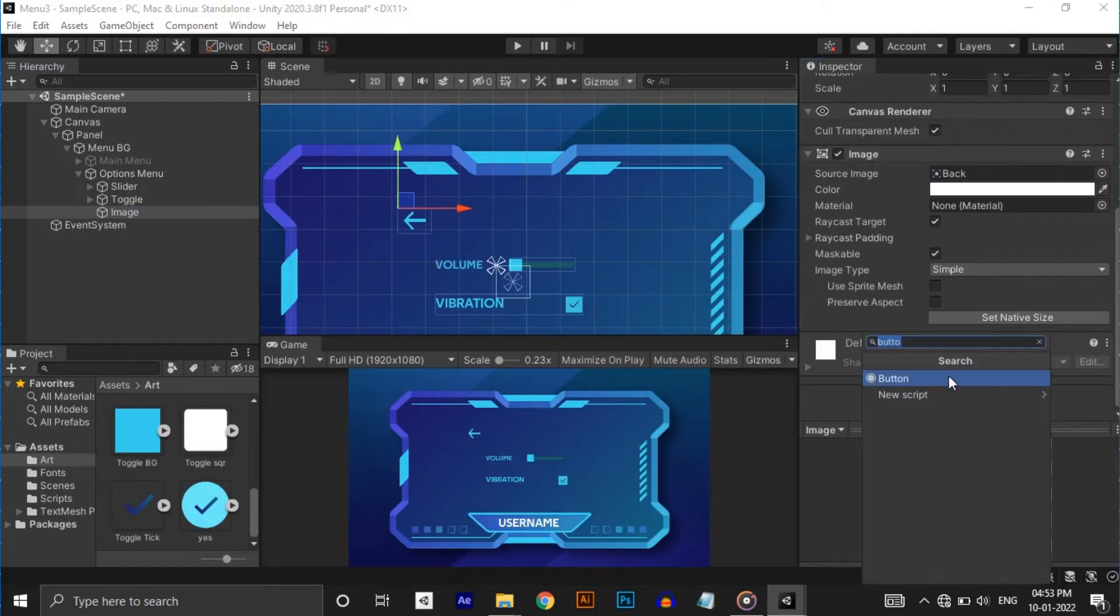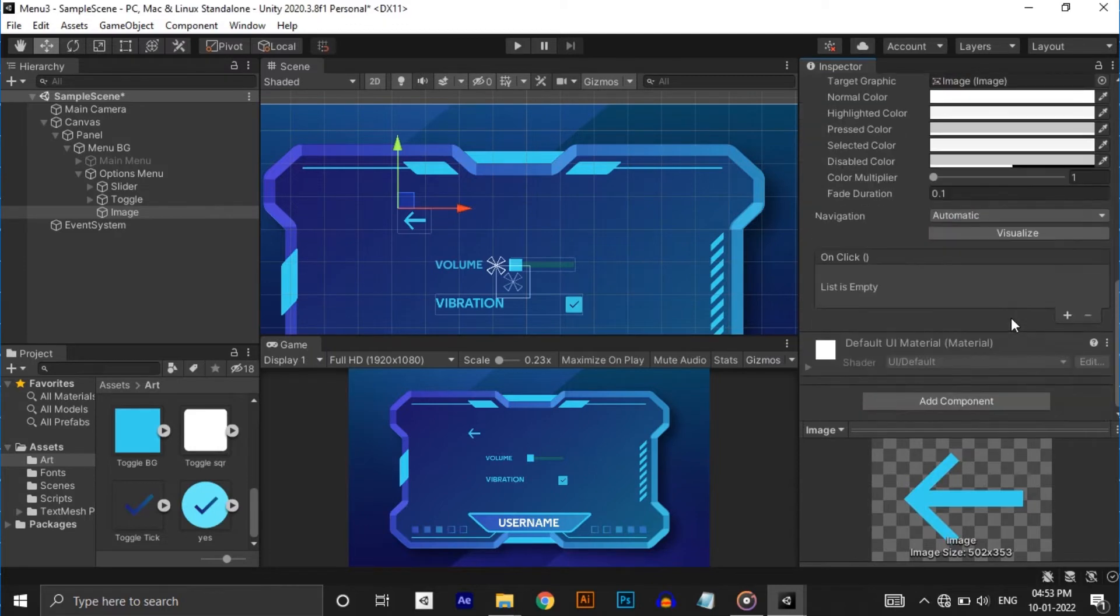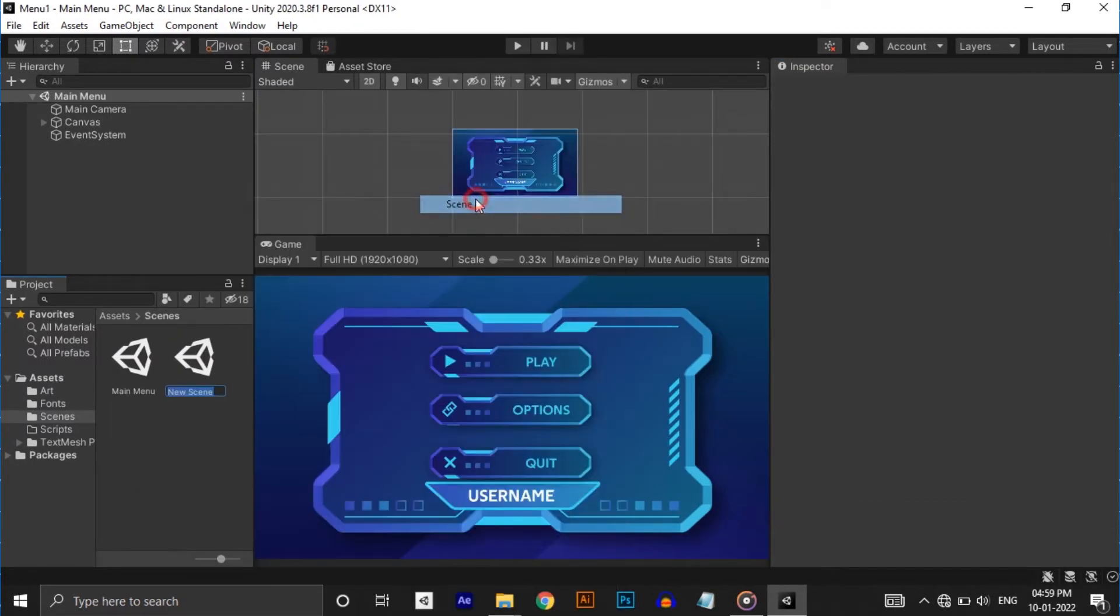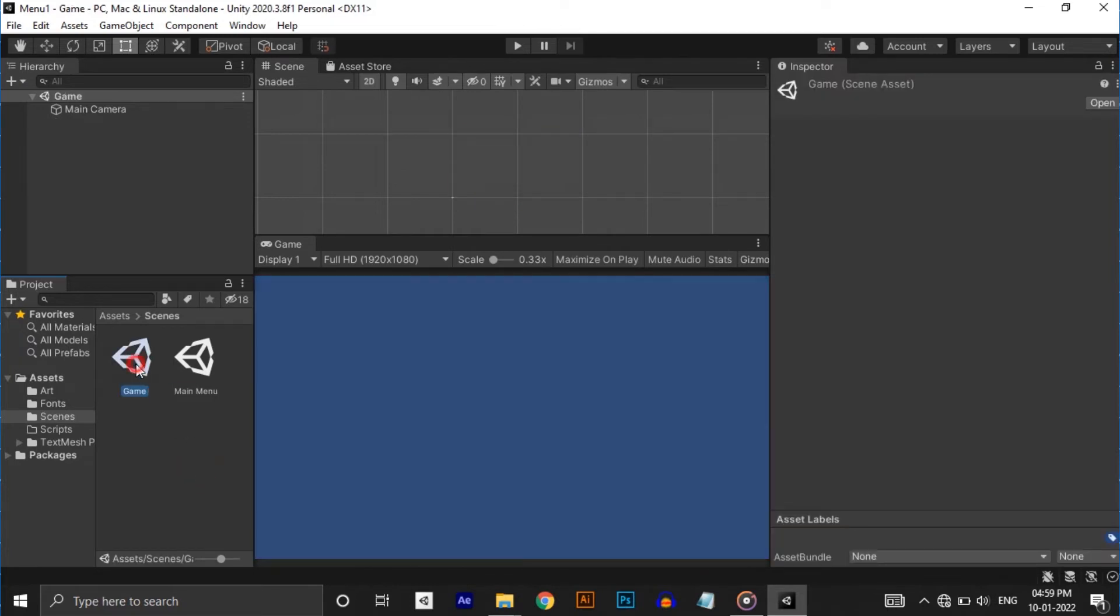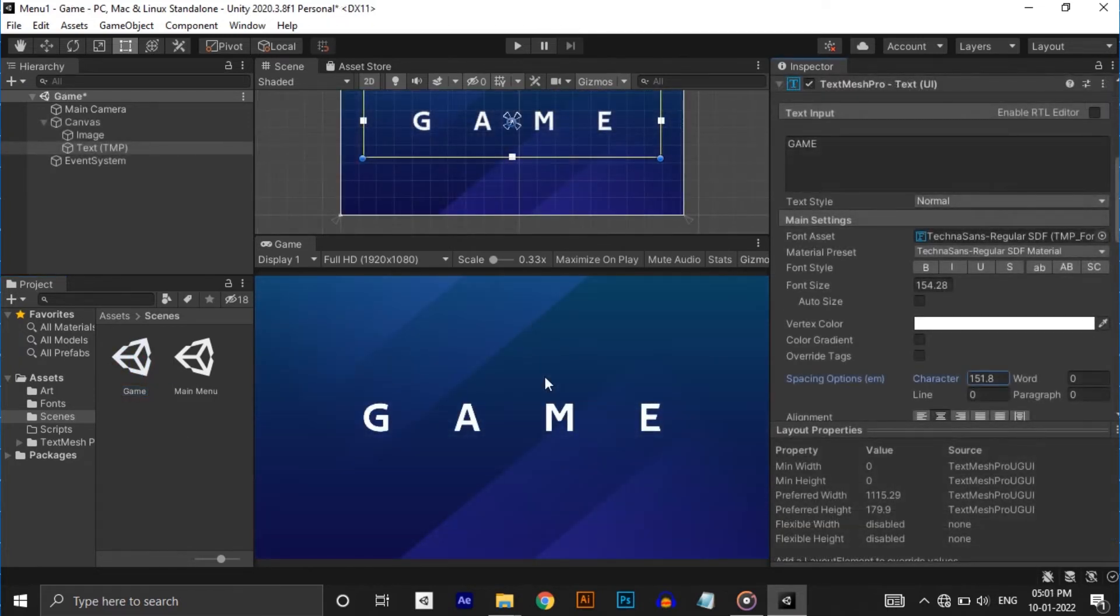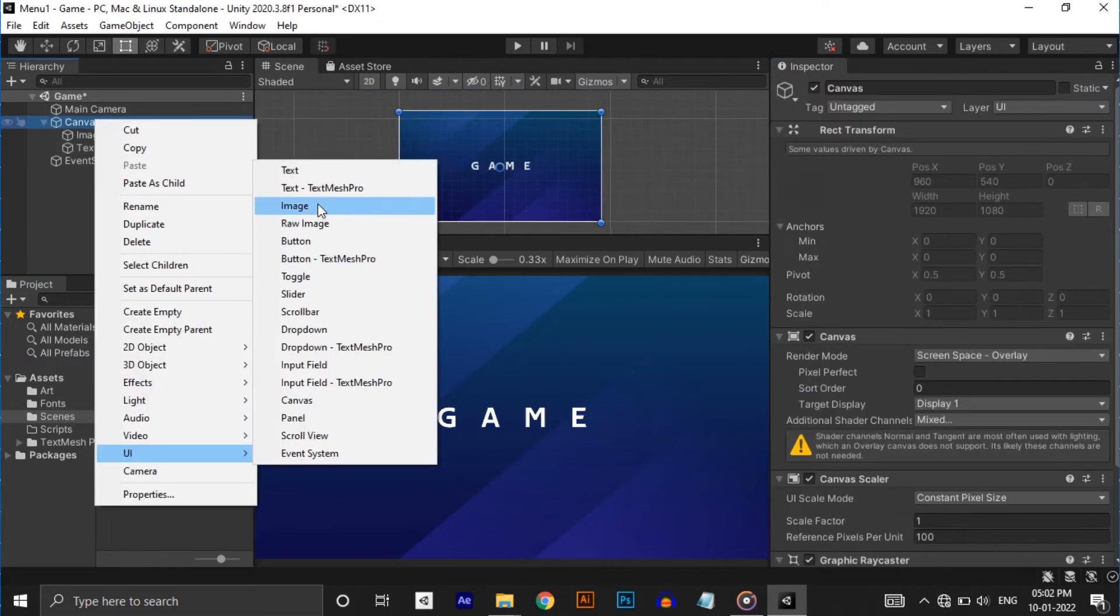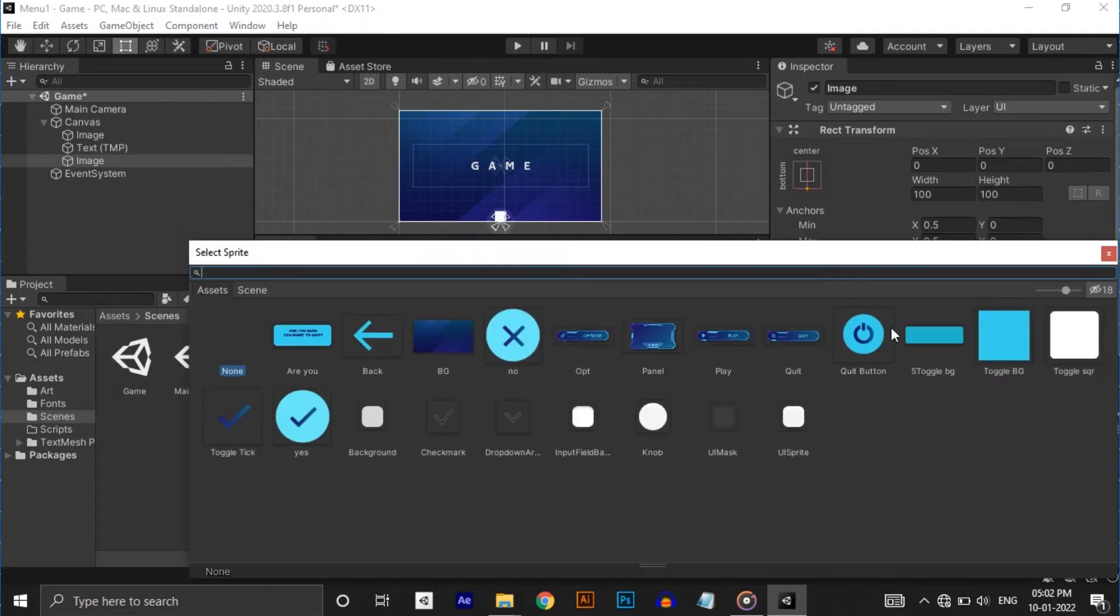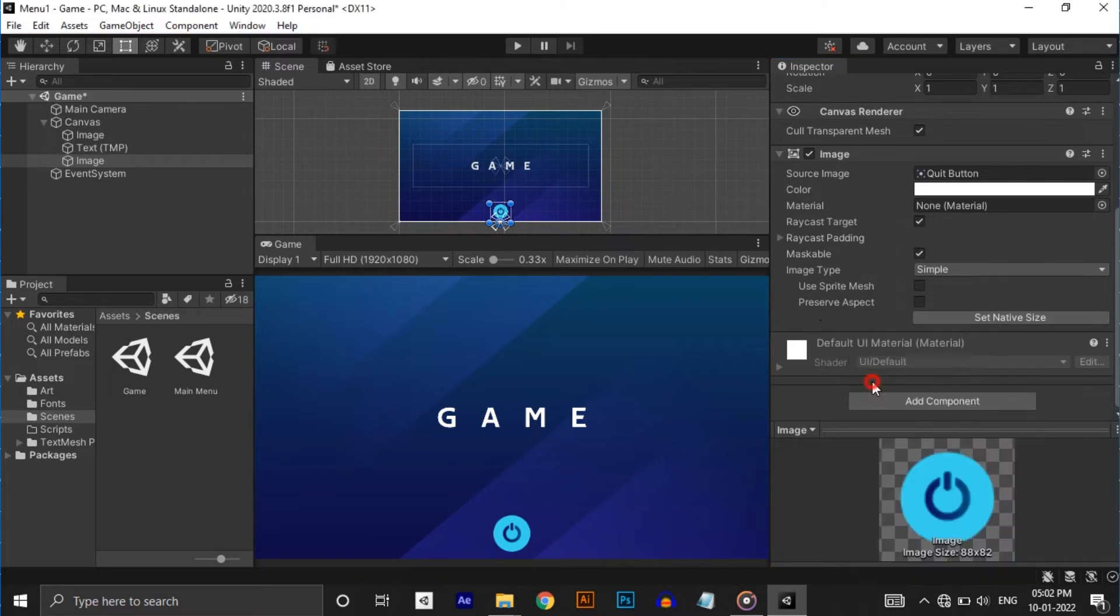Next we need to make game scene. I'm renaming the existing scene to main menu and creating a new scene called game. Let's open that and make it a little pretty. We need to add a quit button at the bottom of the screen. For that create an image and anchor it to the bottom. Change its source image and set size and also add a button component to it.